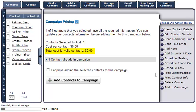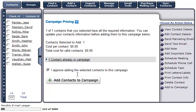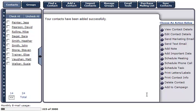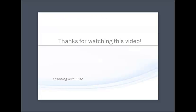This campaign is an email campaign, so there is no charge to add a contact to this campaign. Check the radio box to approve this contact to be added to the campaign, and then click on Add Contacts to Campaign. A message will display informing you that the contact has been added to this campaign successfully. And that concludes this tutorial. Thanks for watching.